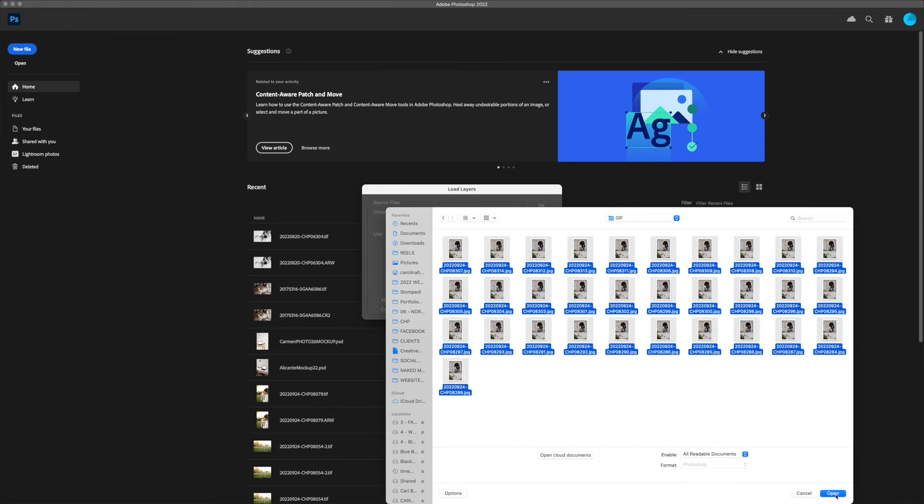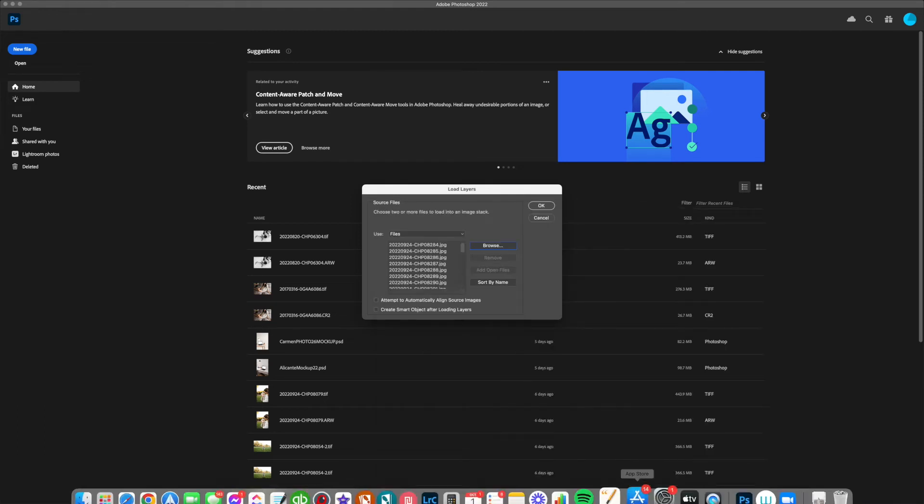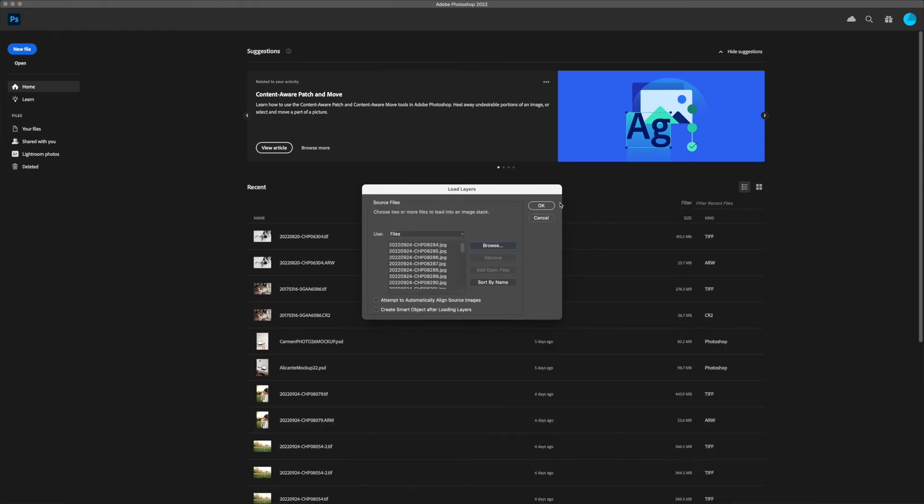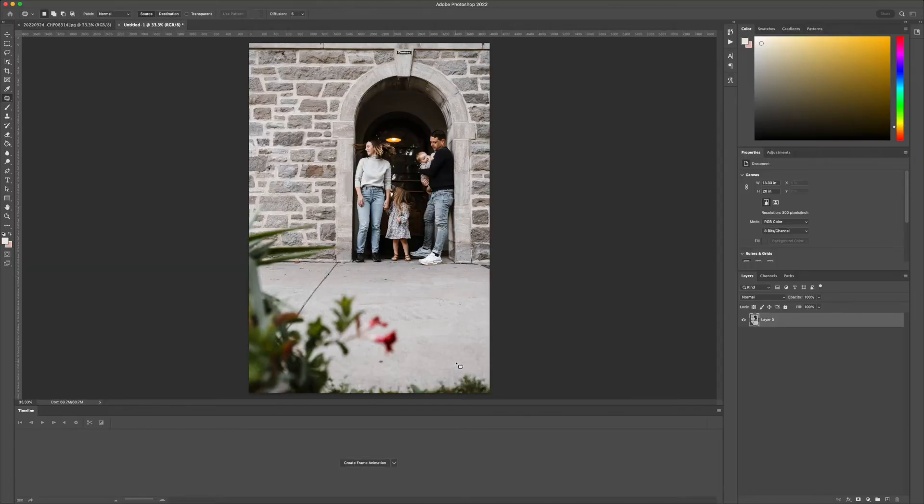These are the files. I'm going to select them all, hit Open, and then just hit OK. That's going to load them all here into layers.